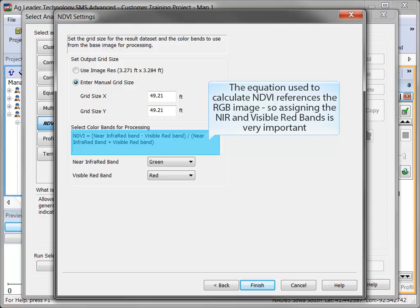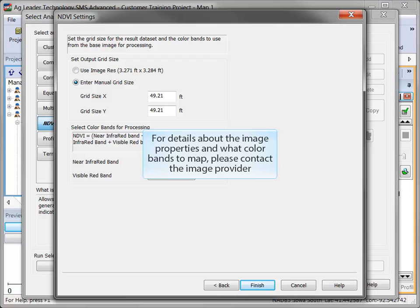The equation SMS uses to calculate NDVI is listed so that you can see how the selections you make for the near-infrared and visible red bands will be used. The image provider will need to provide you with the color band settings if you are unfamiliar with the image properties.